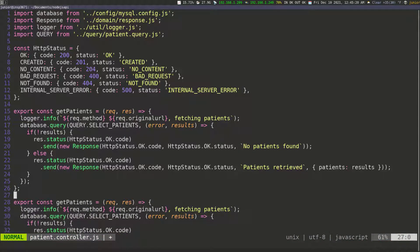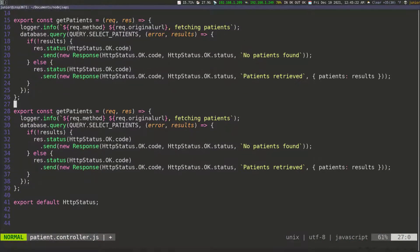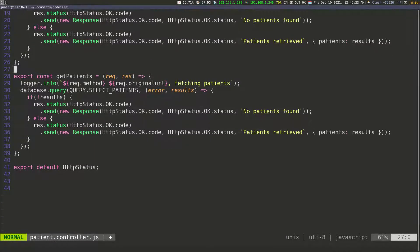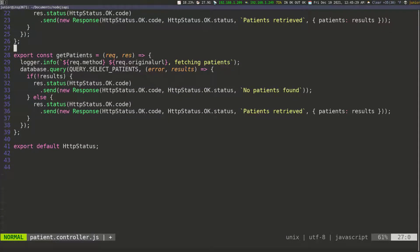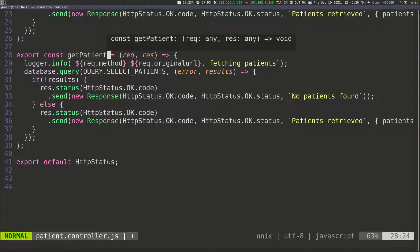I'm going to scroll up a little and zoom in so you can see. The second function we're going to create is get patient, so I'm going to remove the S.